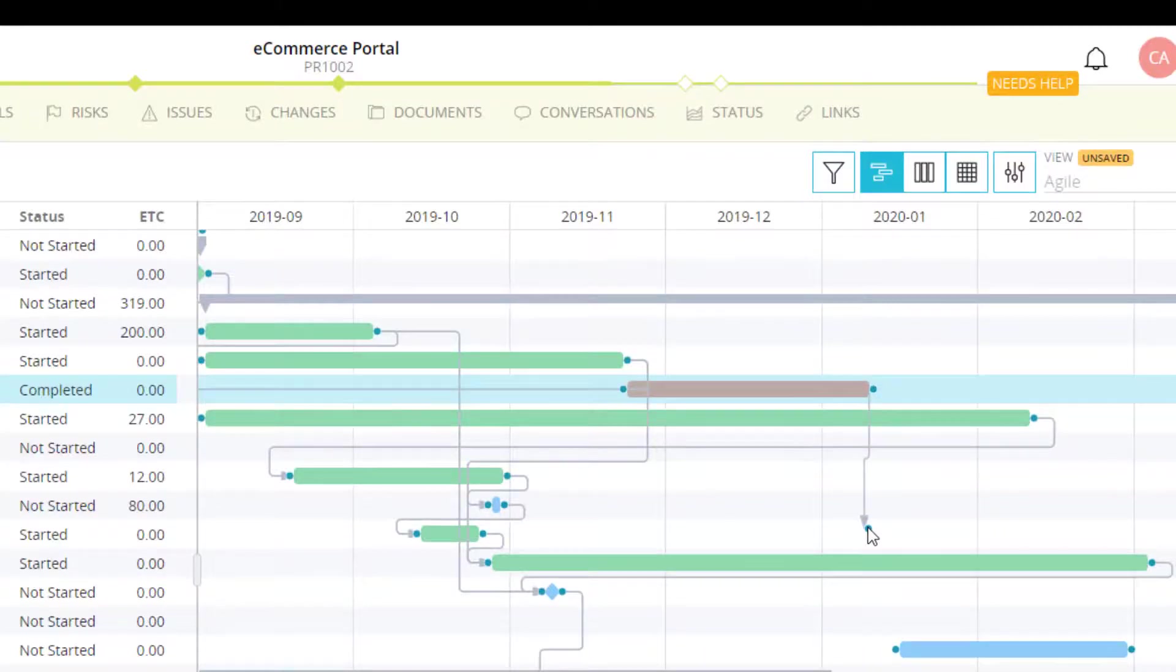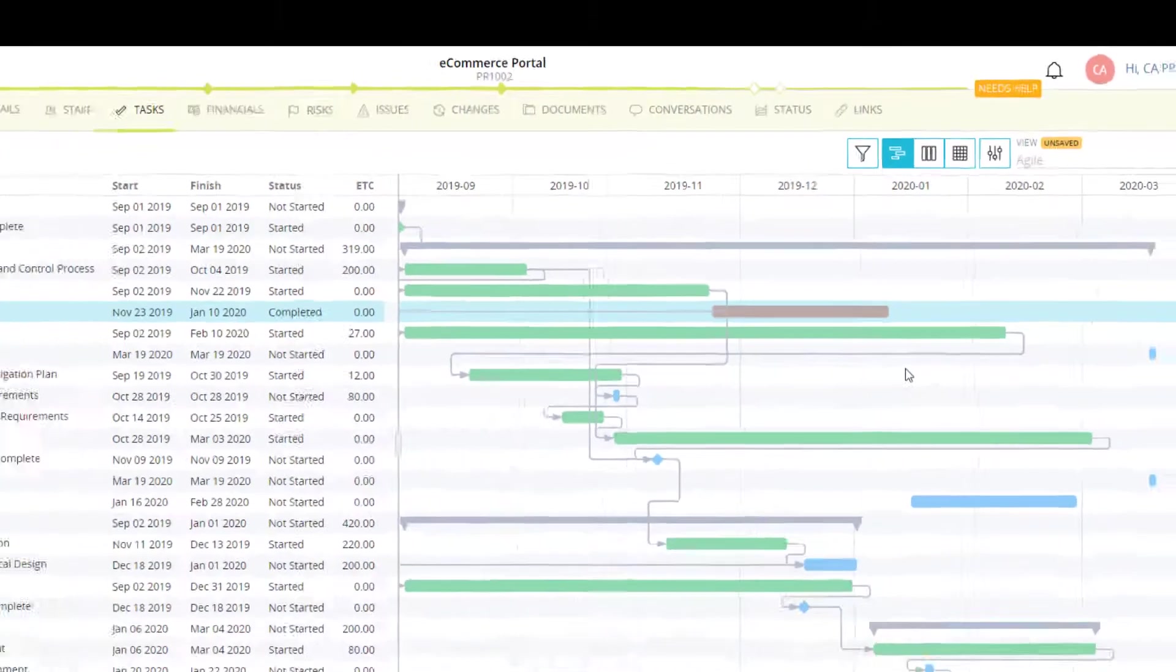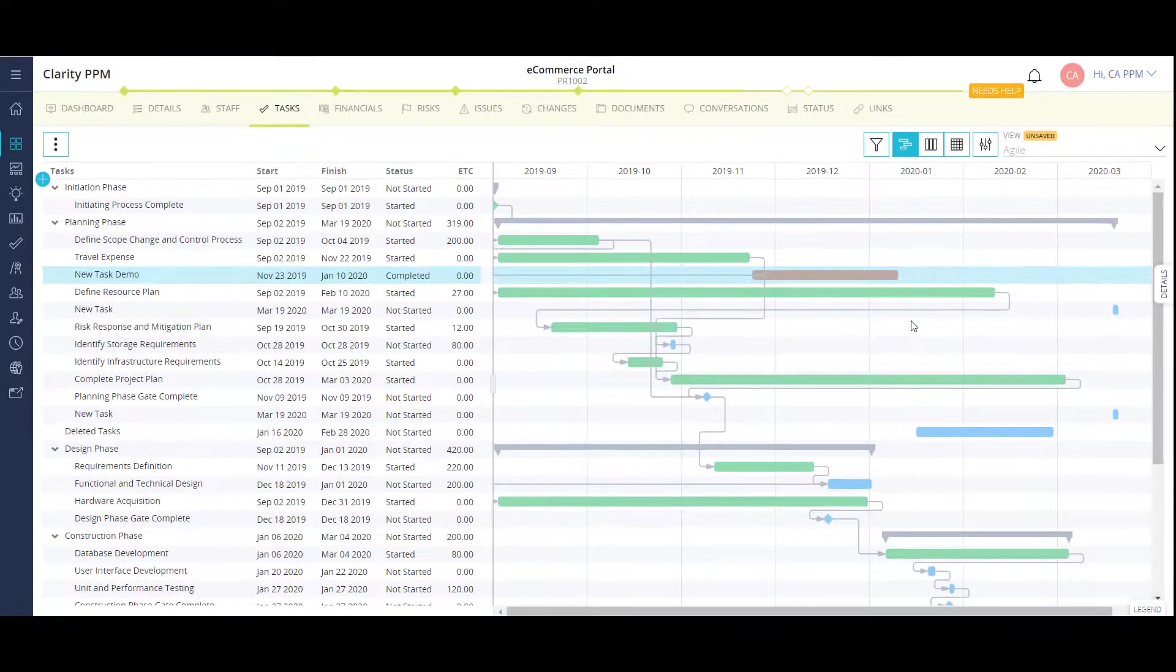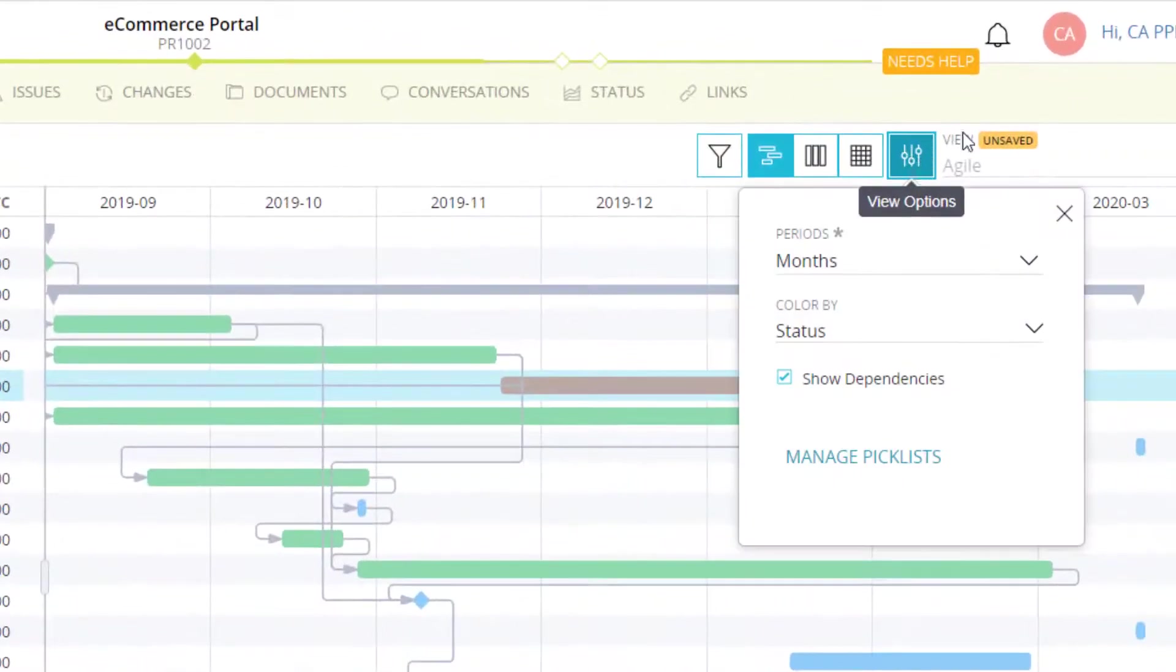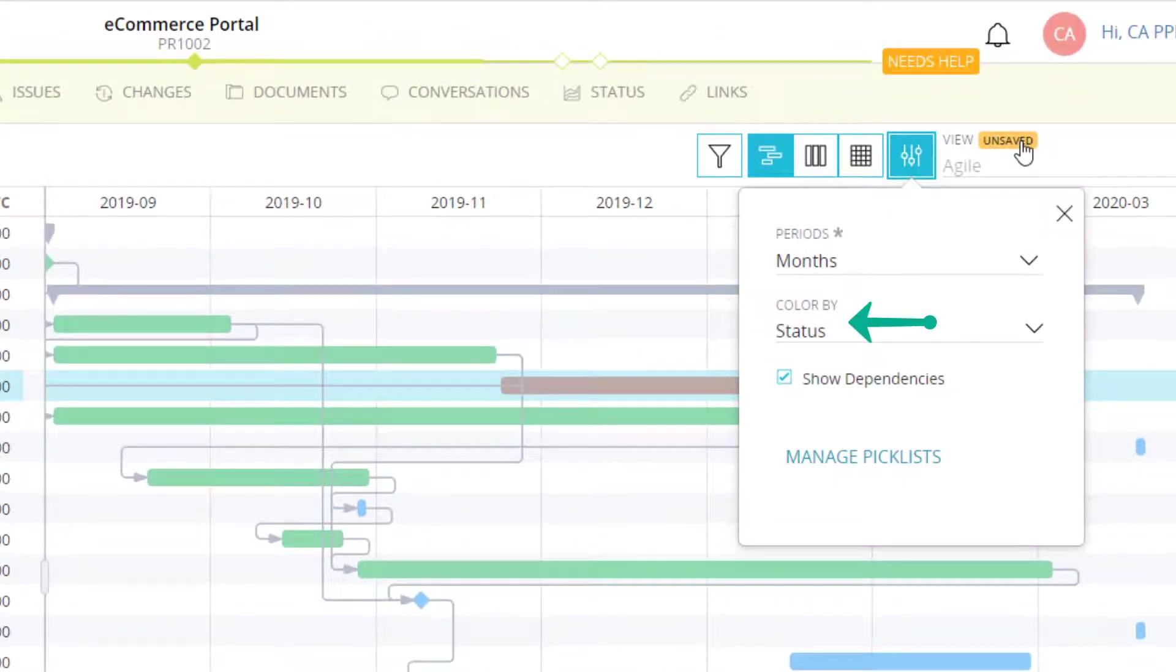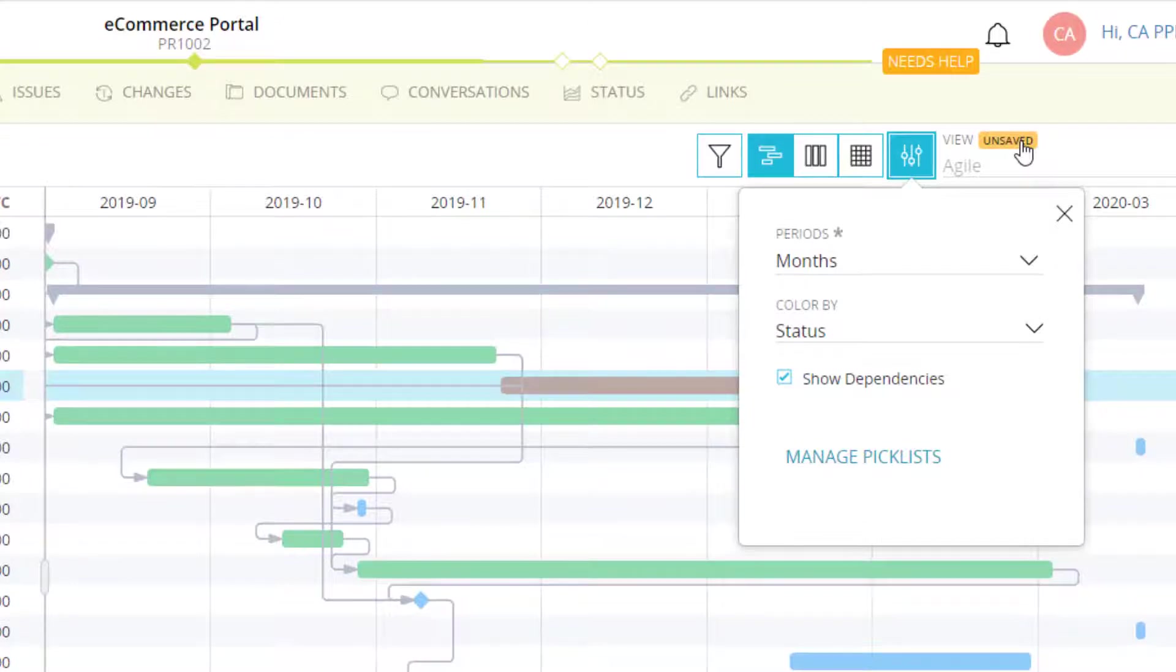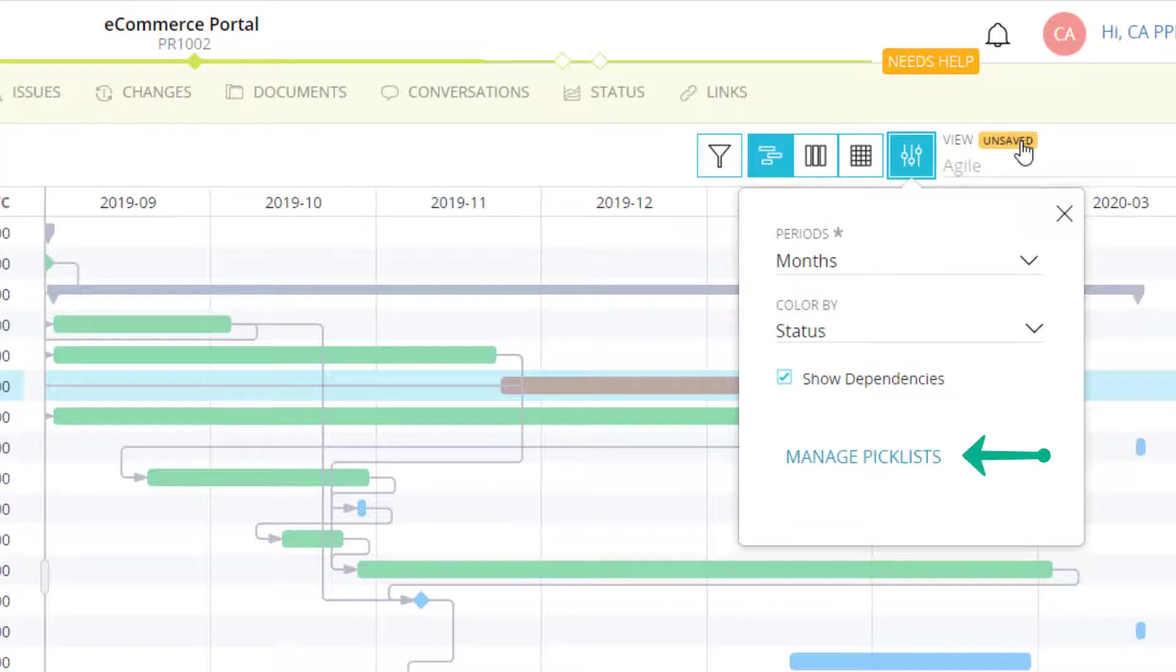Tasks in the timeline are also color coded based on user preference. In my case, I'm using the task status. I could also choose cost type, that is whether or not it is a capital or operating task. Or I could create a custom set of criteria on my own project.